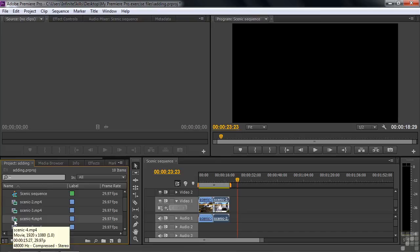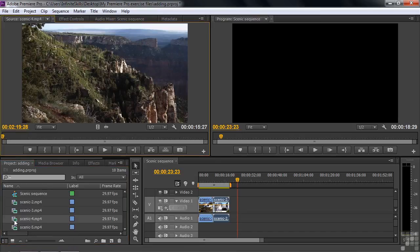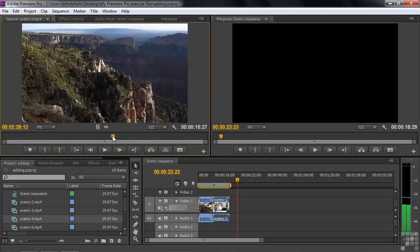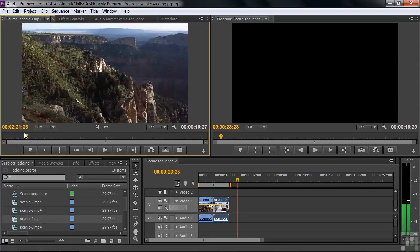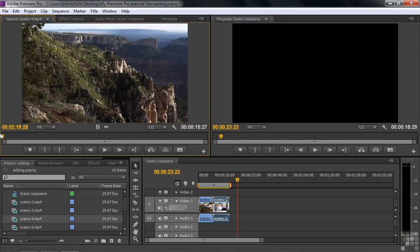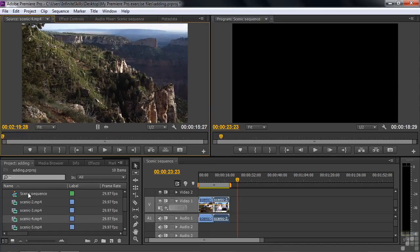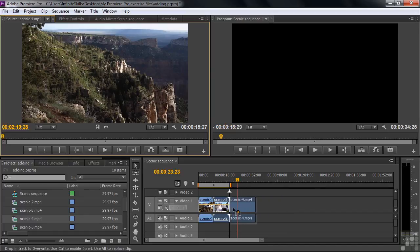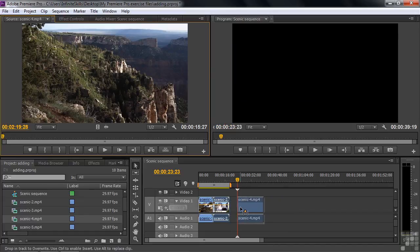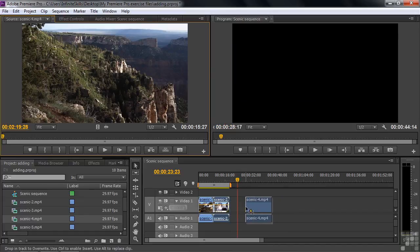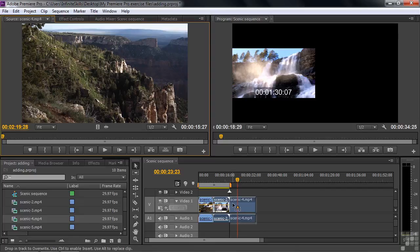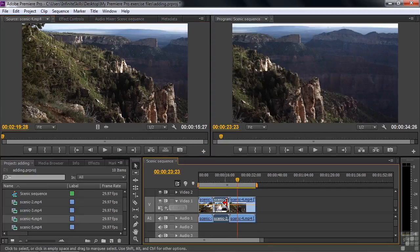Number two is right there. Let's preview number four and see if we want to use that one next. I'll double-click on it, and there it is. It's the Grand Canyon. It looks lovely. So instead of dragging it from the Project Panel, I'm just going to click anywhere inside this monitor and drag it down here. I'm dragging the entire clip down just like that. Notice it's snapping to the current time indicator. I want to snap it to that clip, and boom, now it snaps to that, and I've got three clips in a row there.